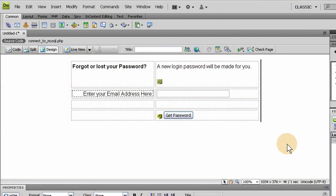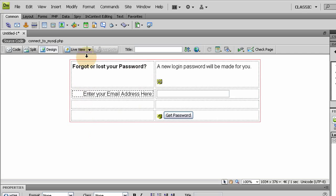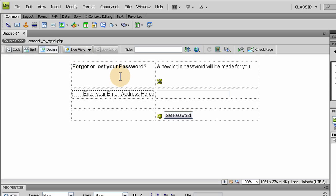Hello and welcome to Web Intersect Part 26. In this lesson, we're going to address the issue of forgot or lost your password. In case one of your members happens to have forgot or lost their password, we're going to give them the option to generate a new password and get it sent to them via email.